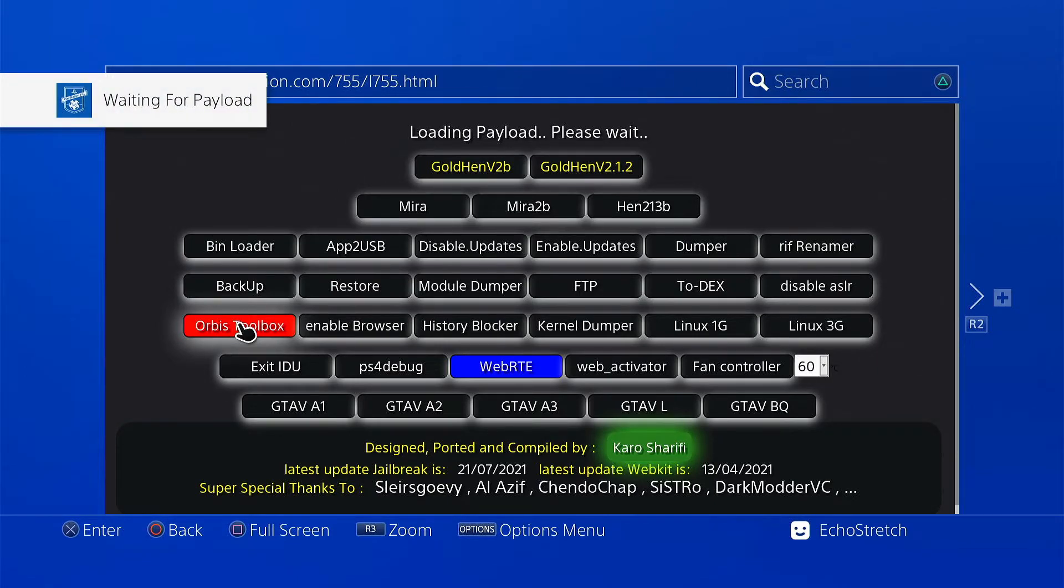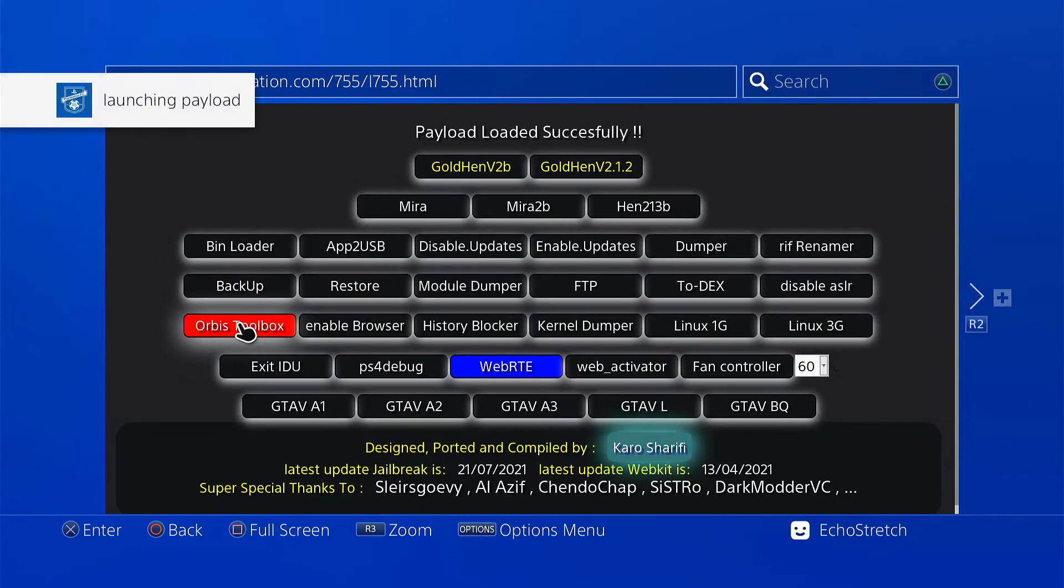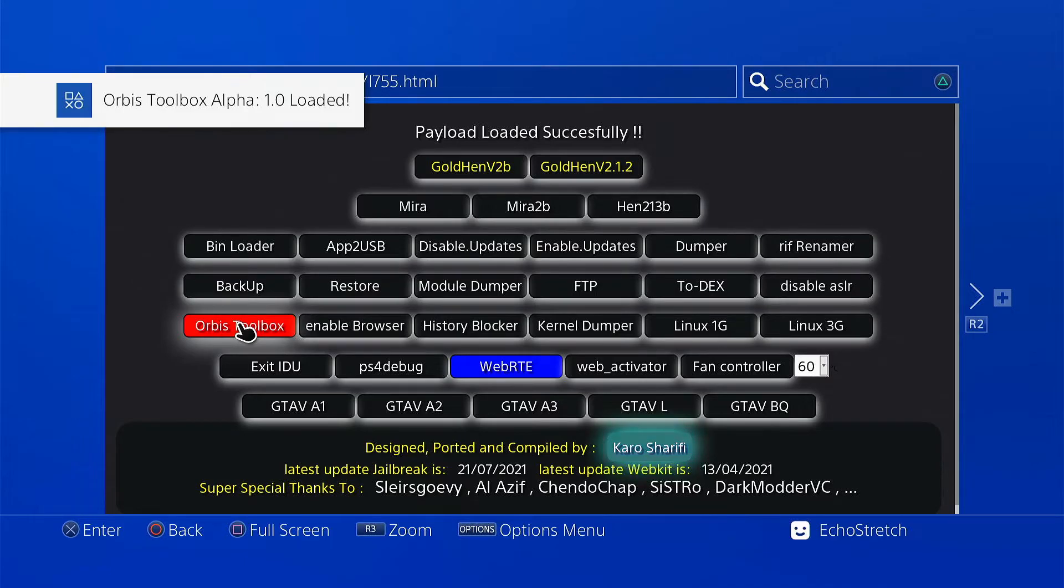There we go. Waiting for payload. Launching the payload. And Orbis toolbox loaded.